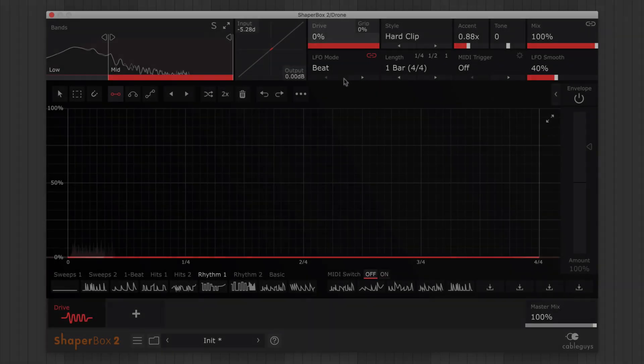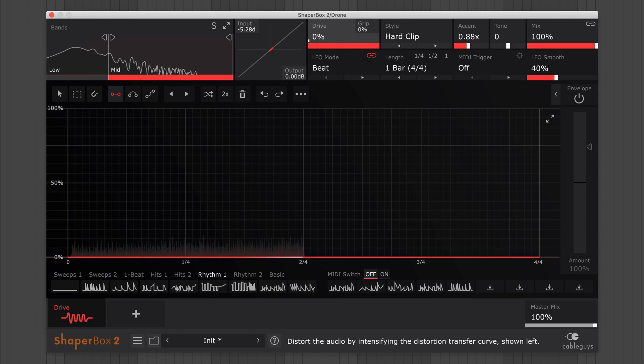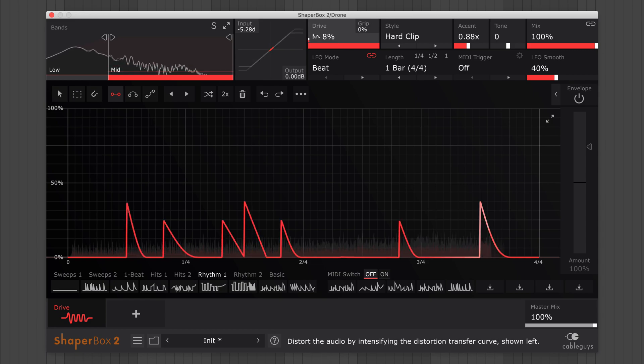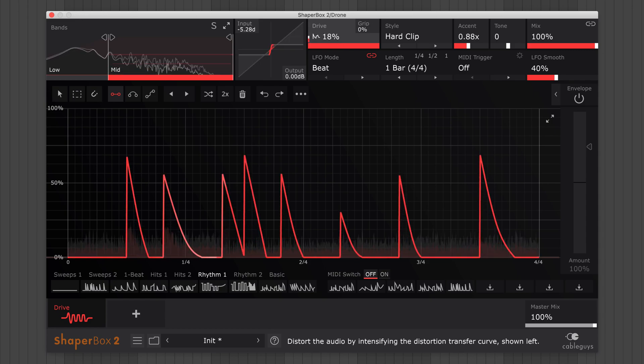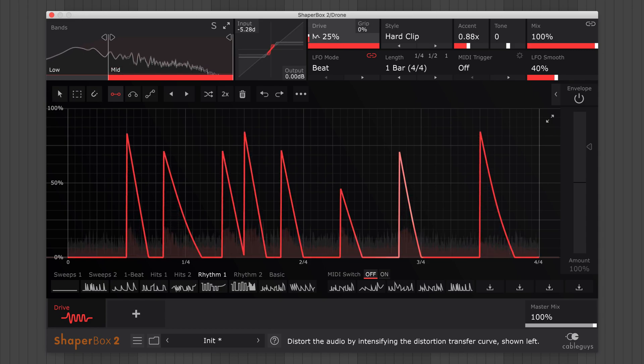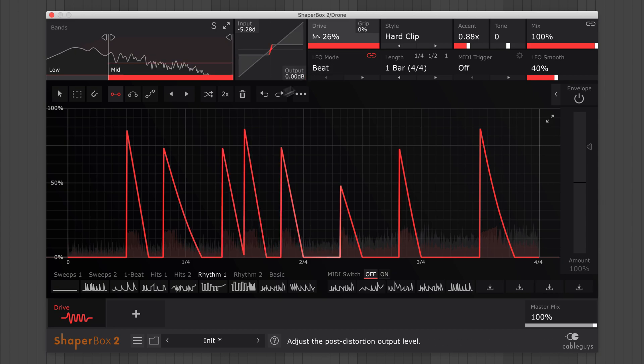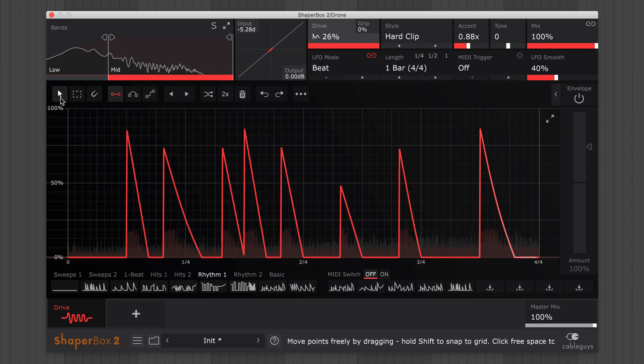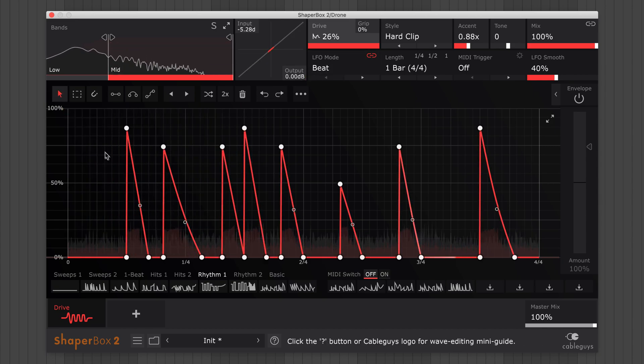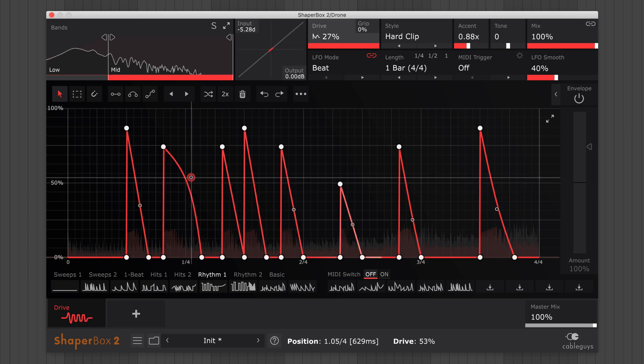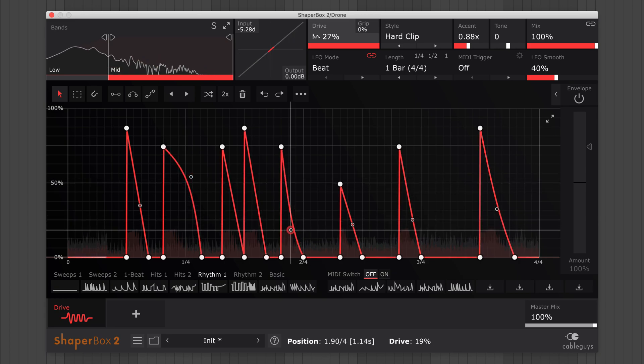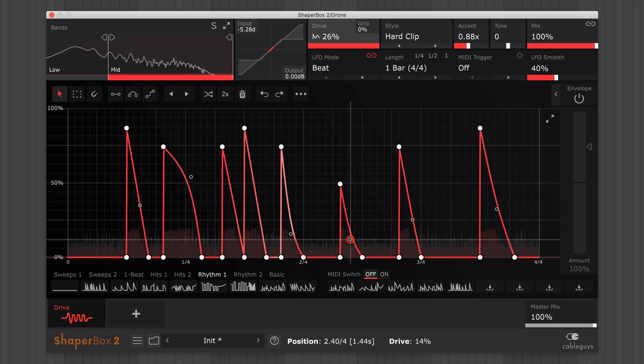Next, here's DriveShaper. ShaperBox 2's LFO waveforms are made up of freely adjustable breakpoints. Switch to the pointer tool to see them. Now you can make detailed adjustments, for instance, turning straight lines into curves.